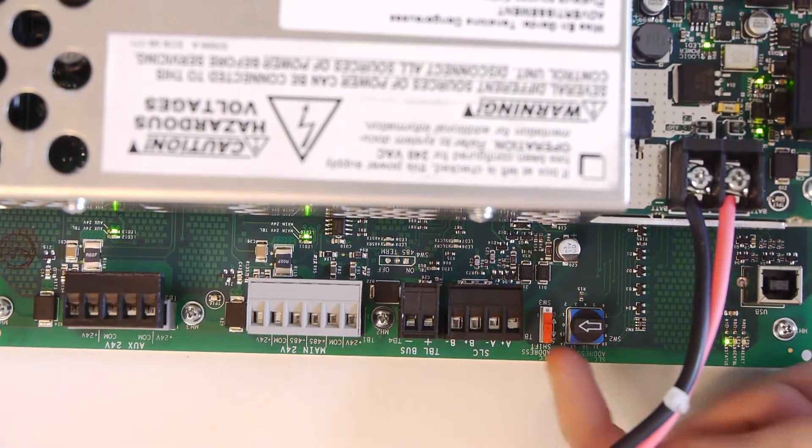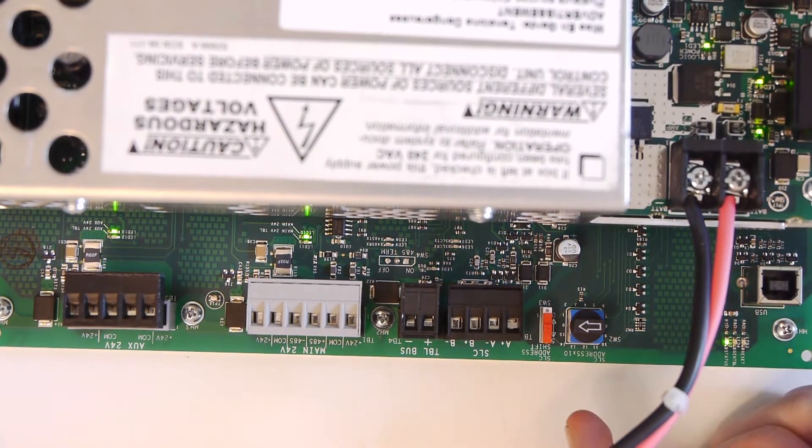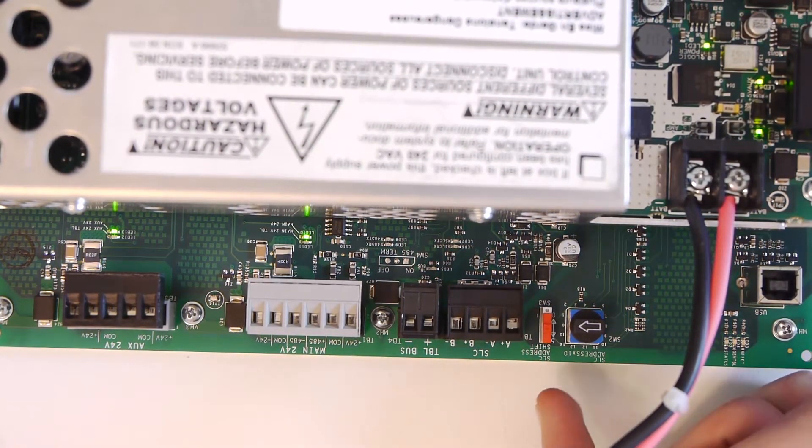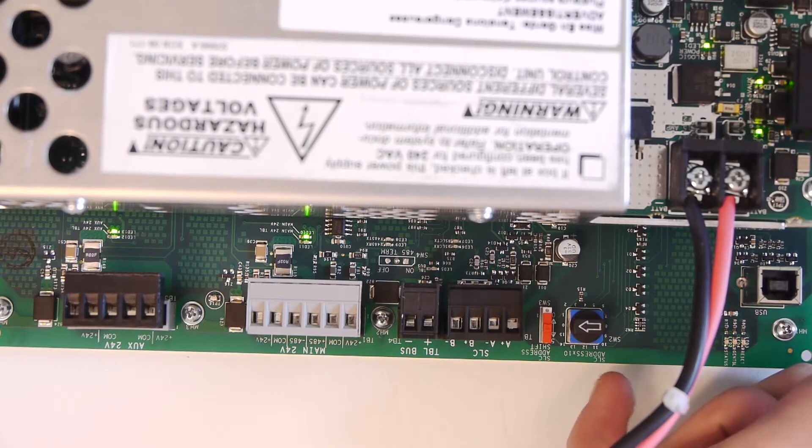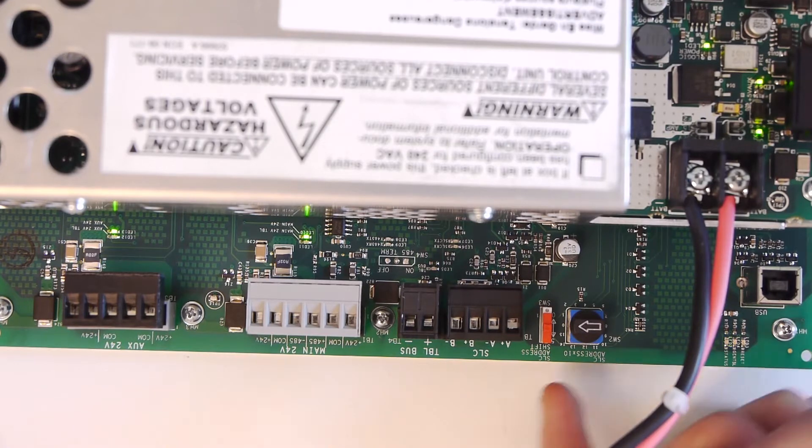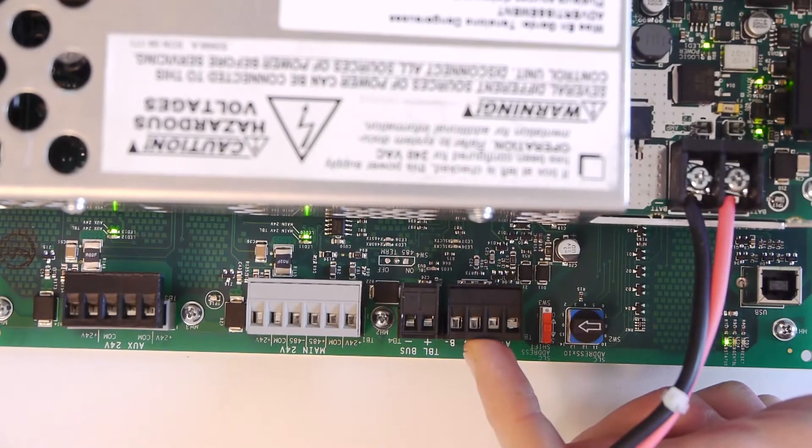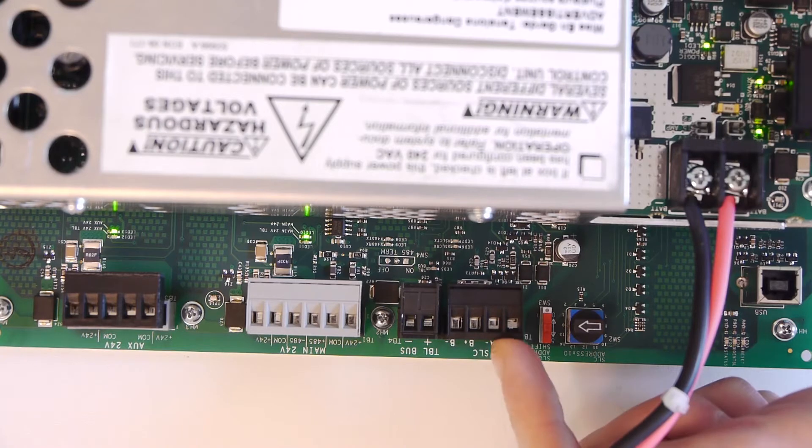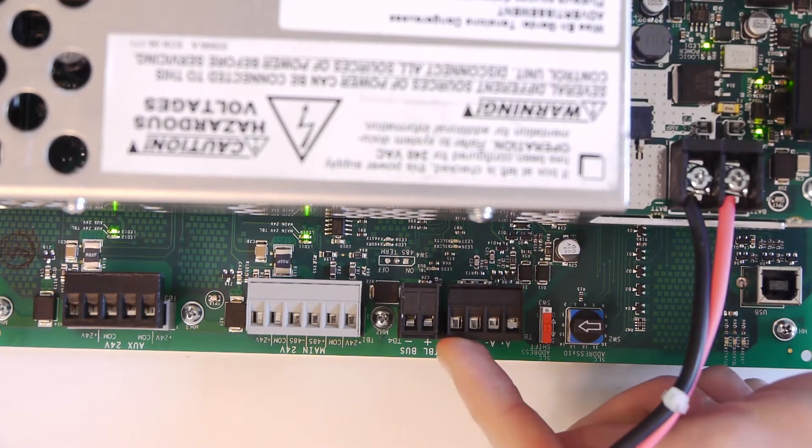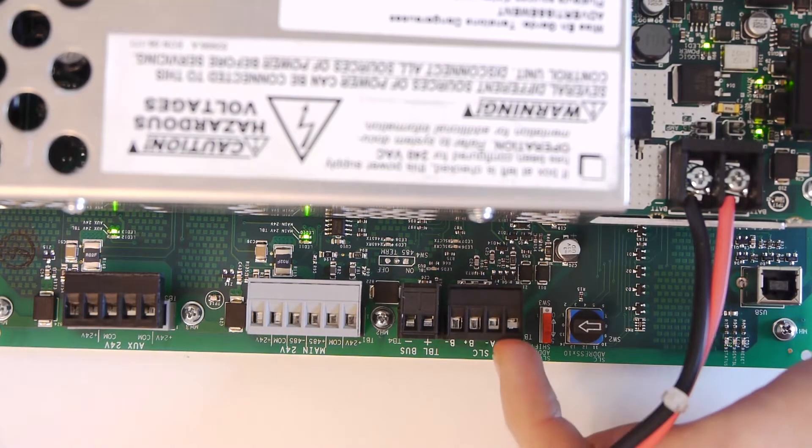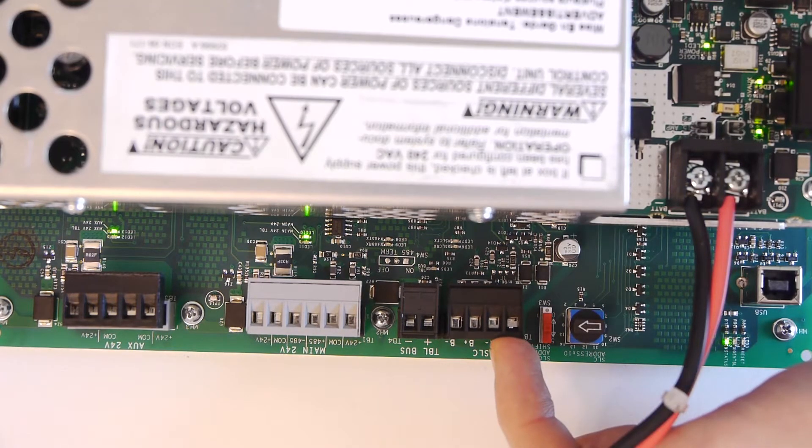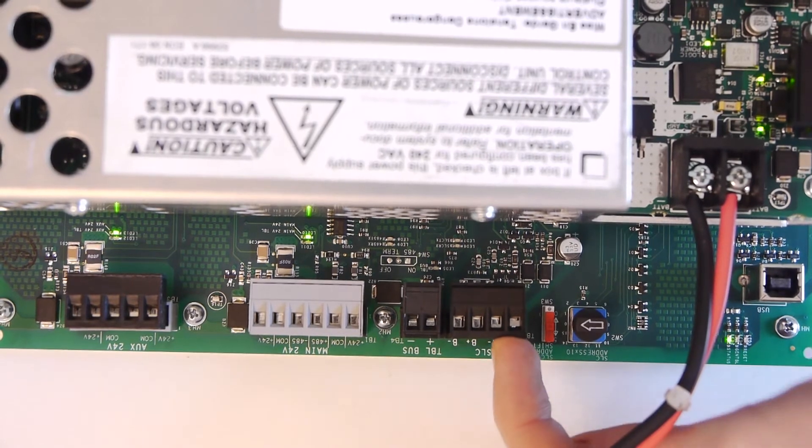Right here are two switches that have to do with the SLC address. I'll get more into that later. This is your SLC connector. It has class A, so A+, A-, B+, B-, and this is basically how it communicates with a fire alarm panel.